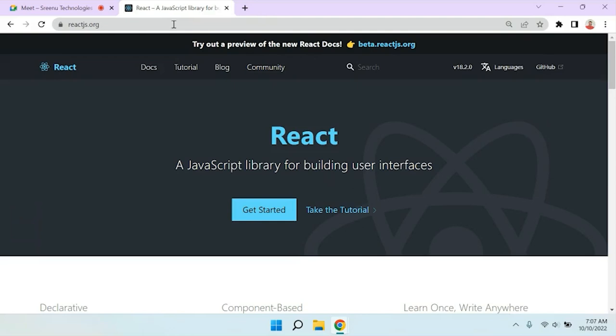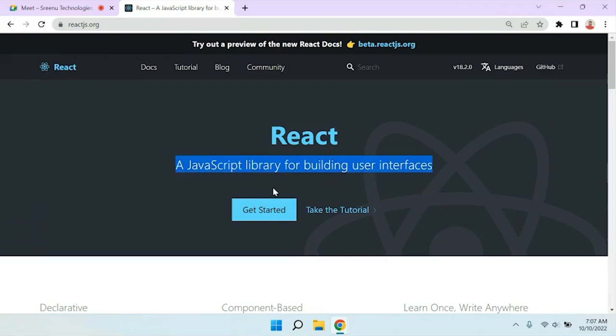In this course we are going to mostly focus on React web development. We'll discuss how to create a React application locally and how to set up the environment. The official site at react.org states it is a JavaScript library for building user interfaces.